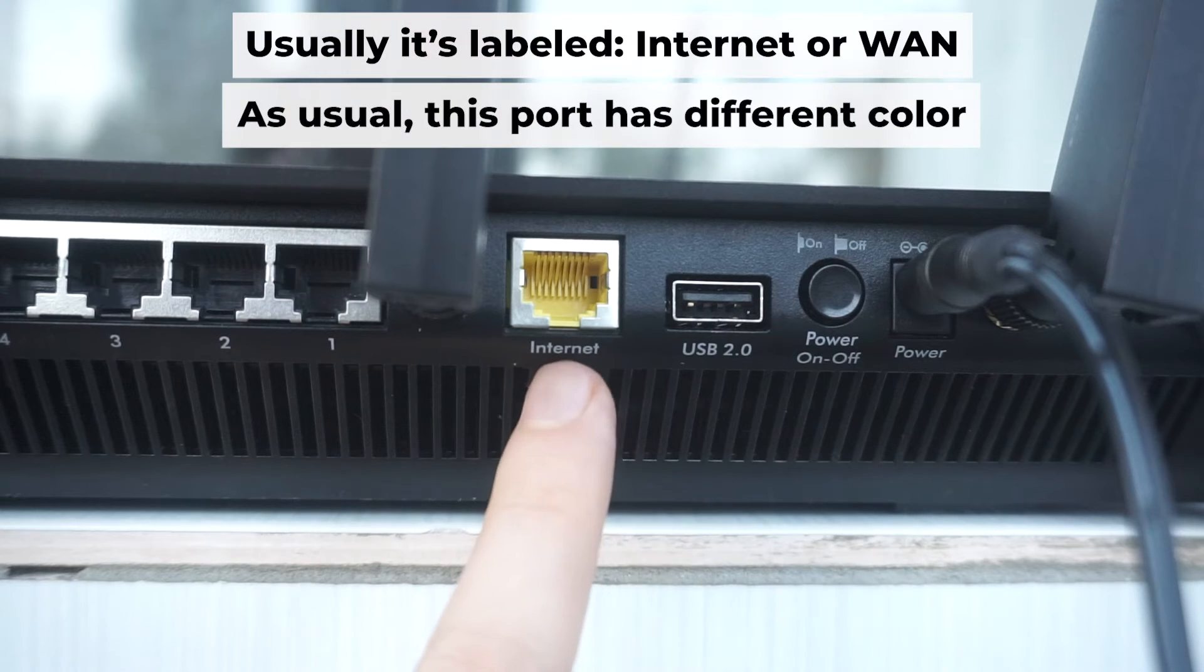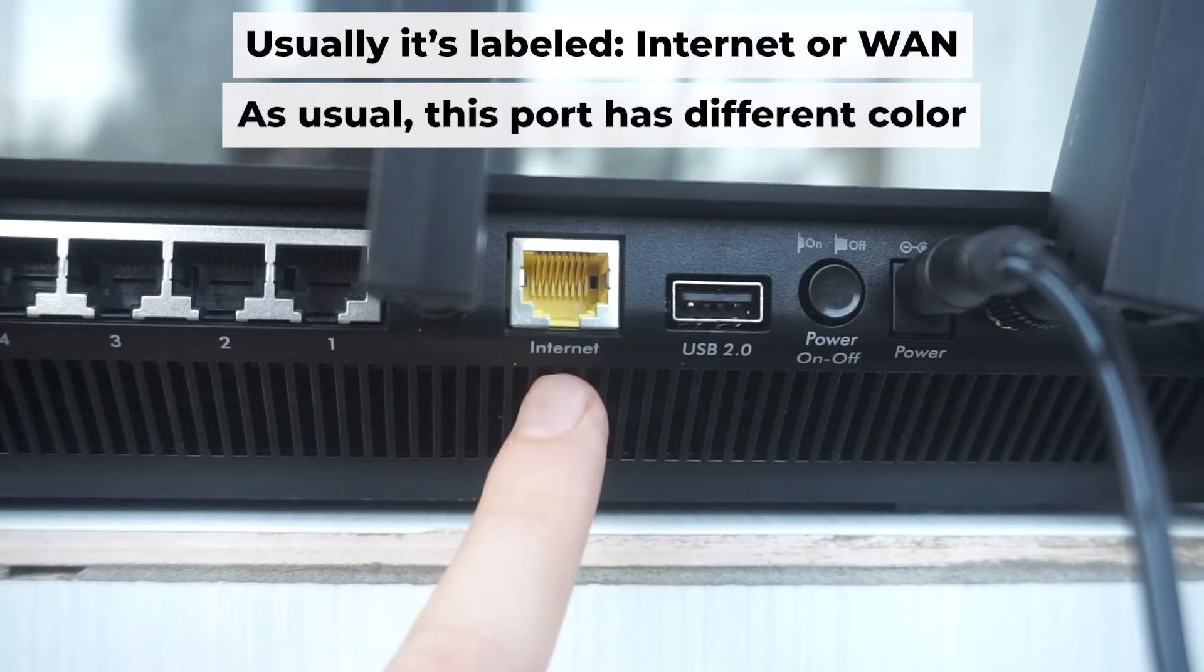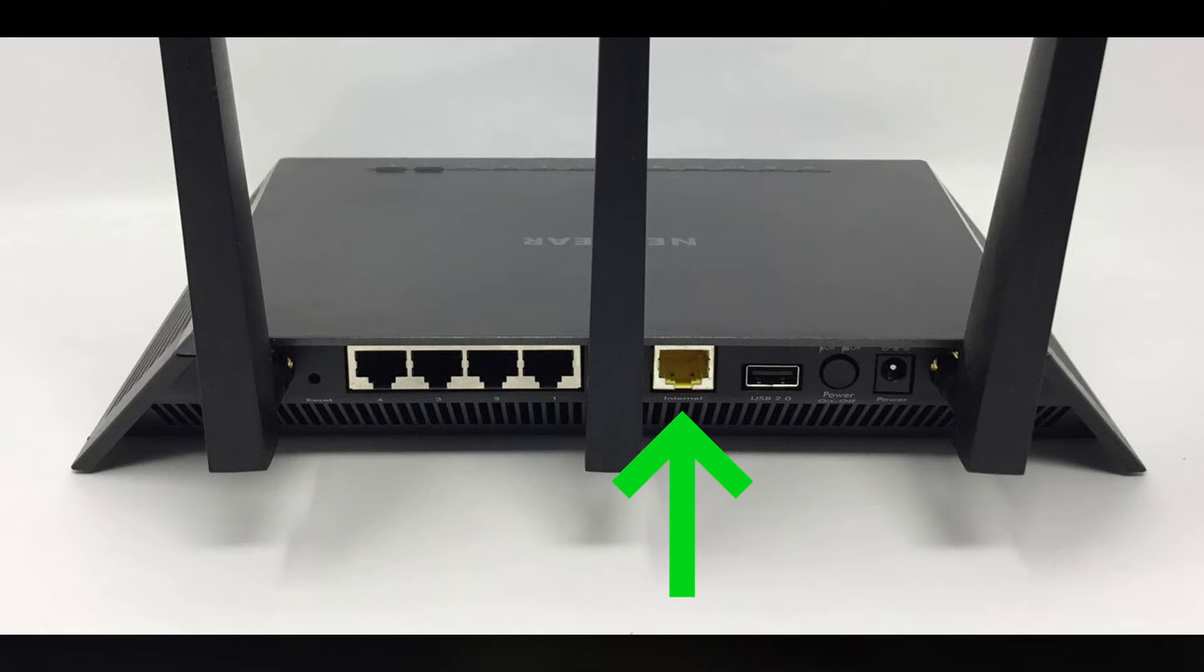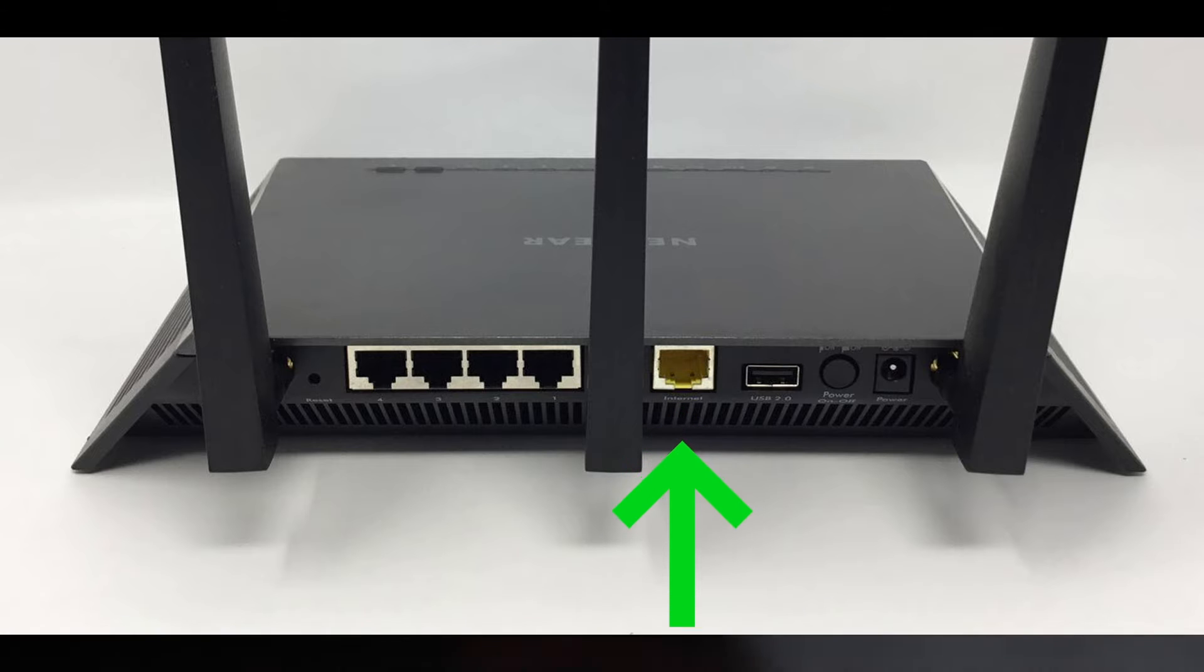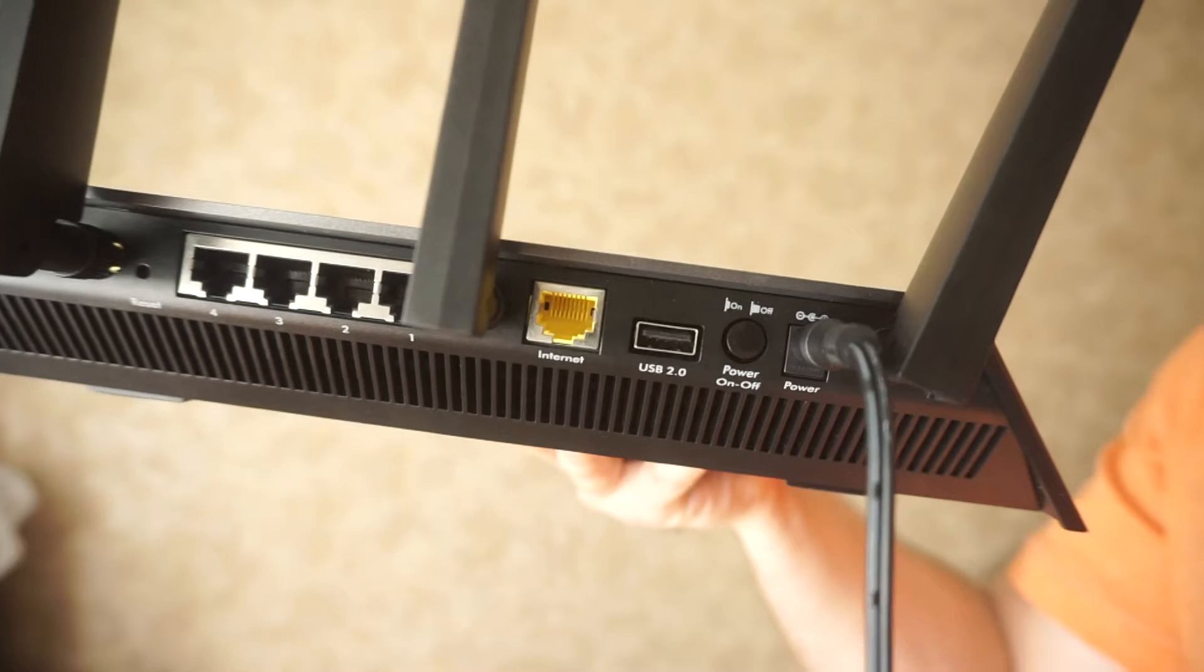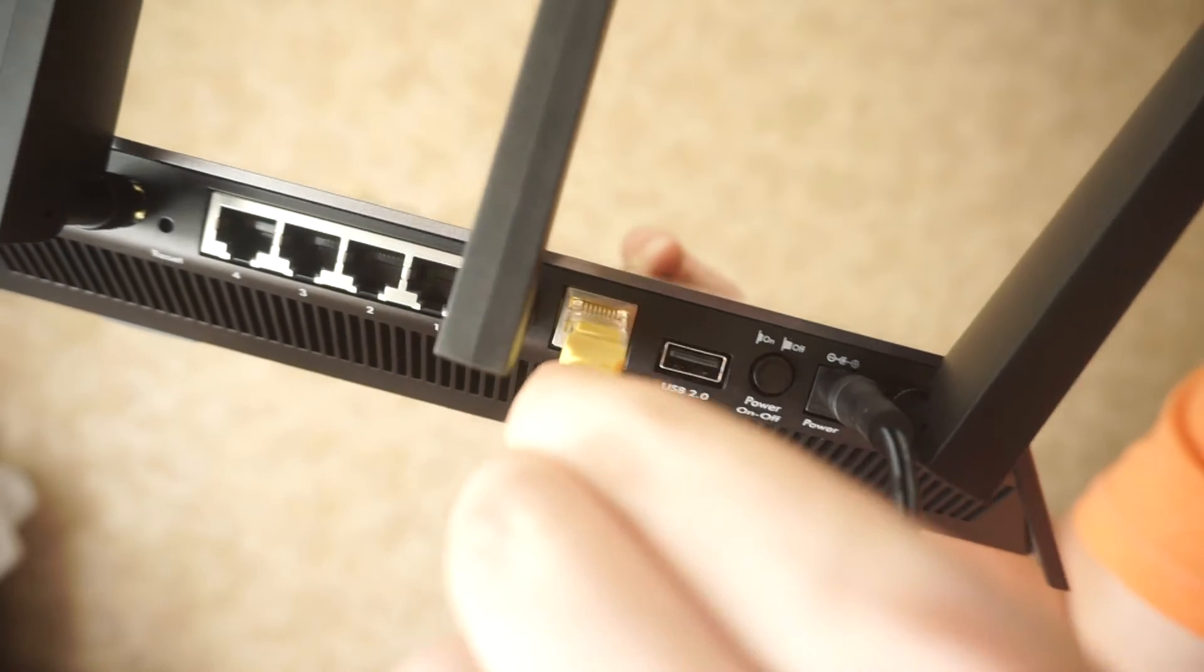Next, connect the cable from your internet provider or from your modem to the internet port. This port is often labeled internet and typically has a unique color. Each cable should be inserted until there is a click.